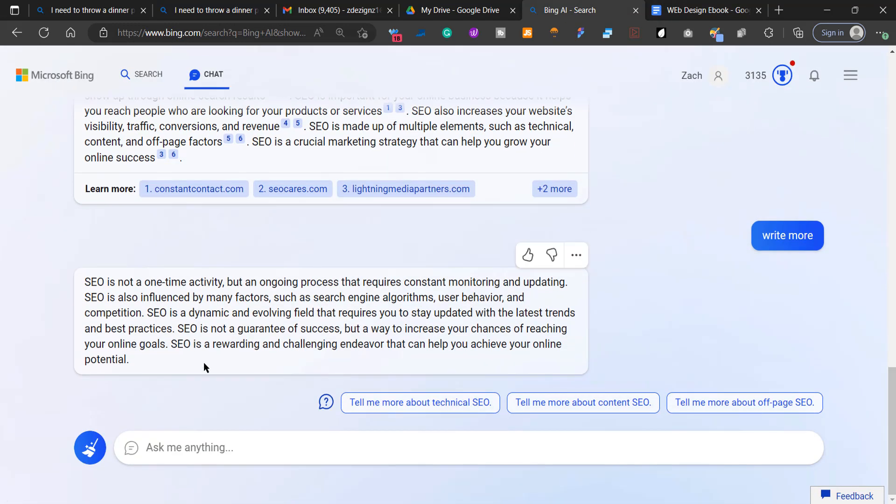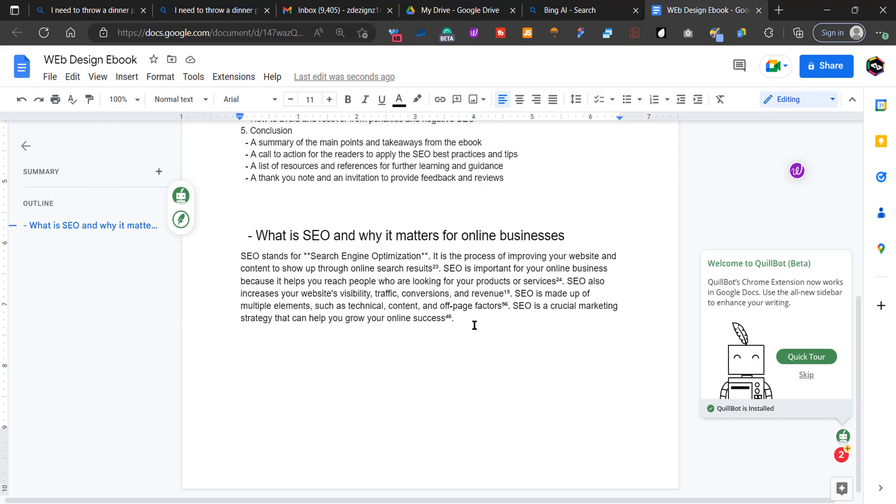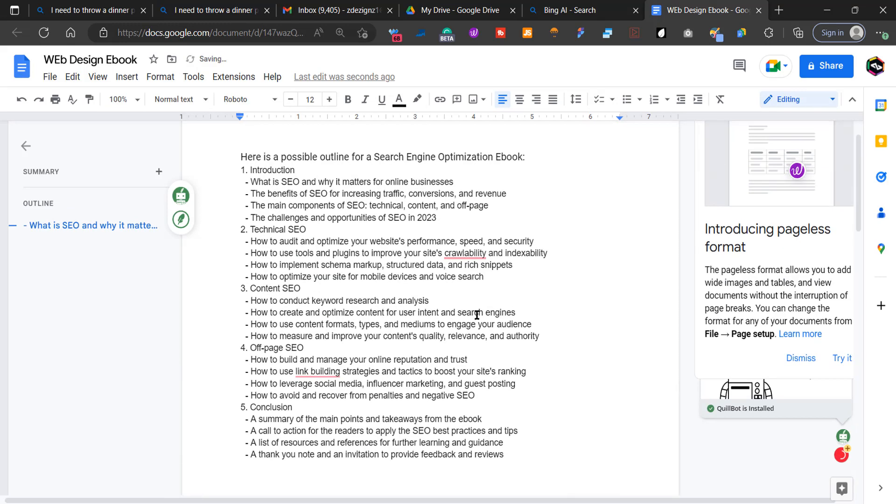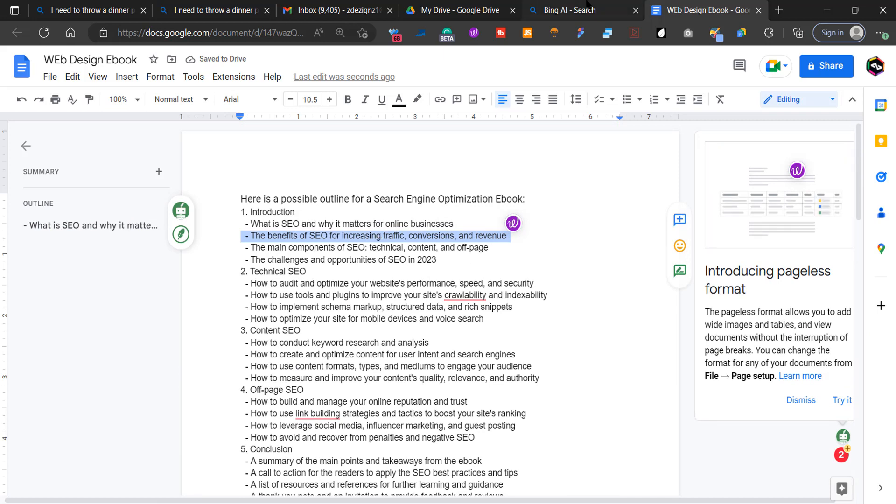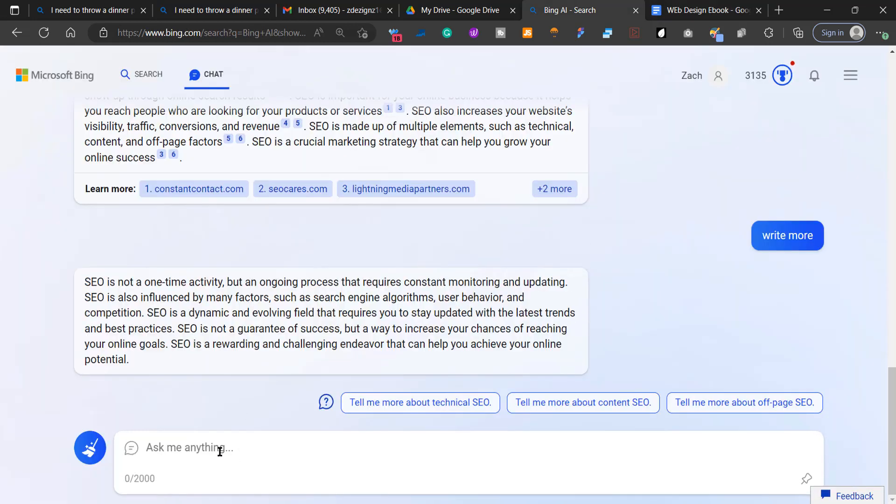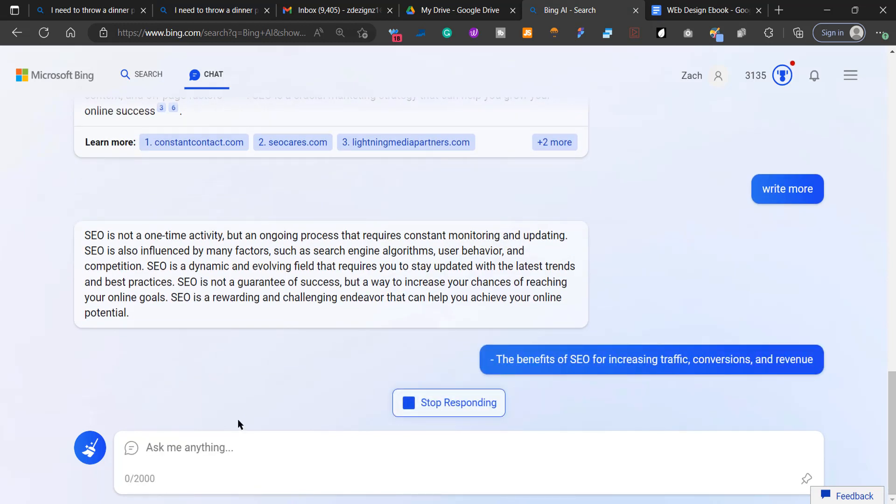So we're going to go back and then we're going to copy this and we're going to write some more. And so basically we're going to go through this whole list and we're going to ask Bing AI chat to write it out for us.